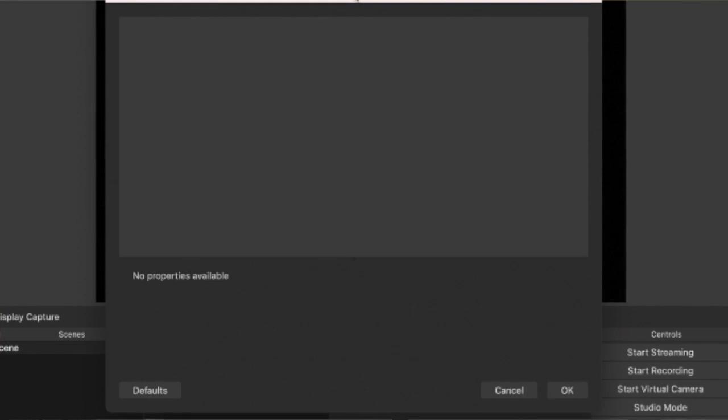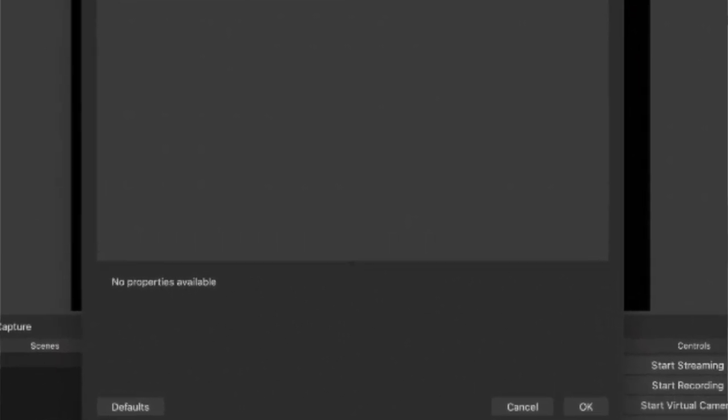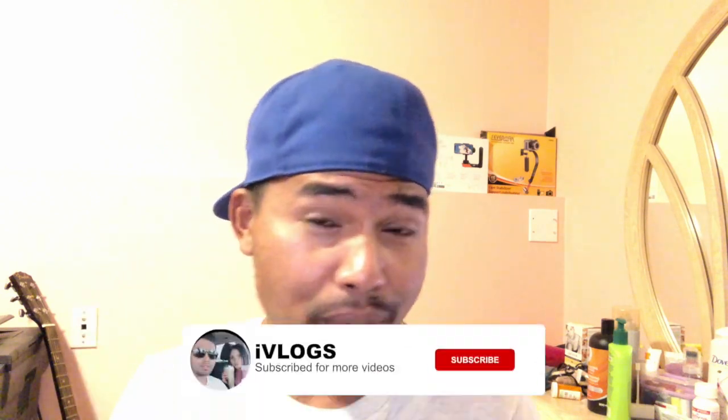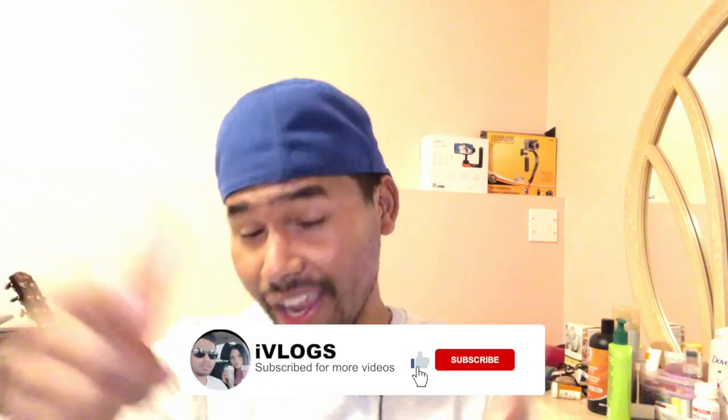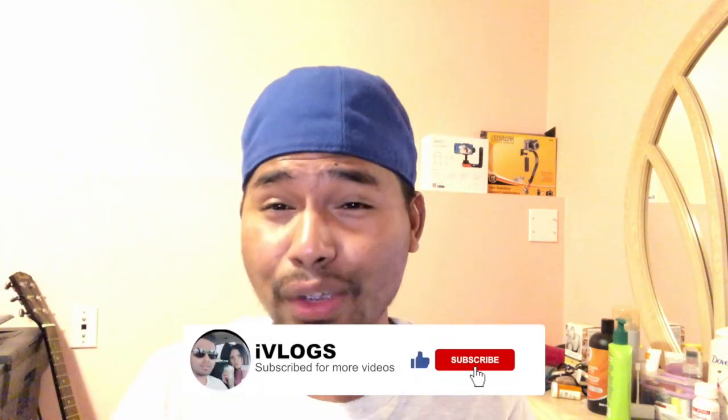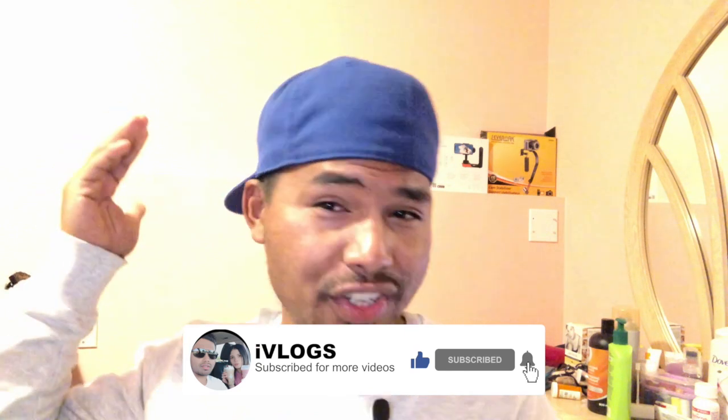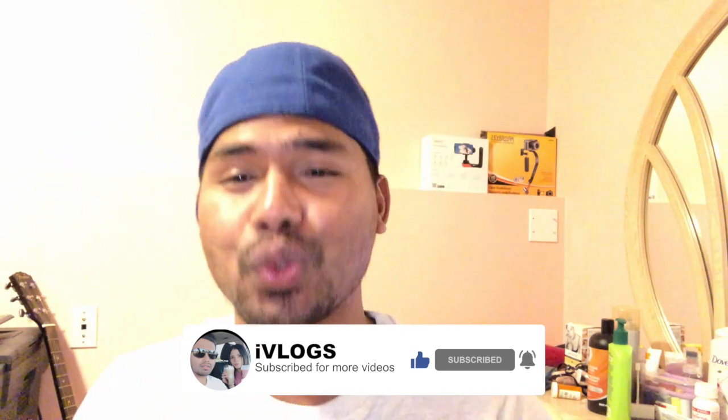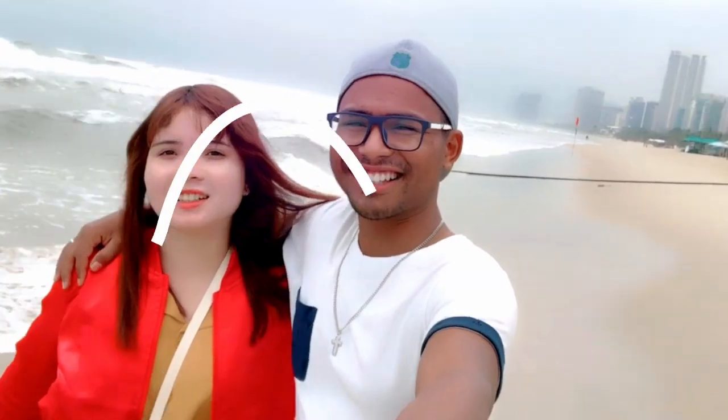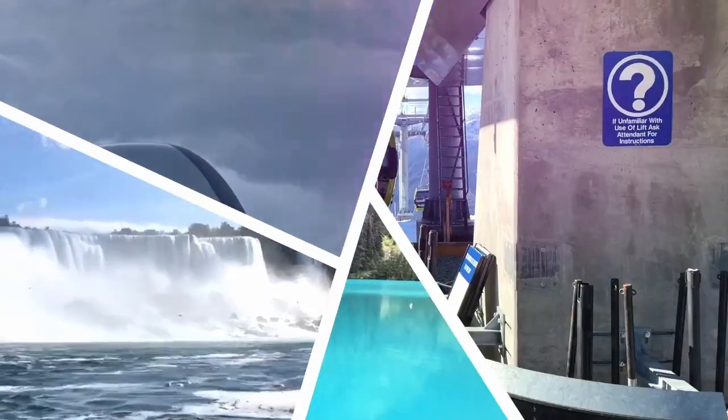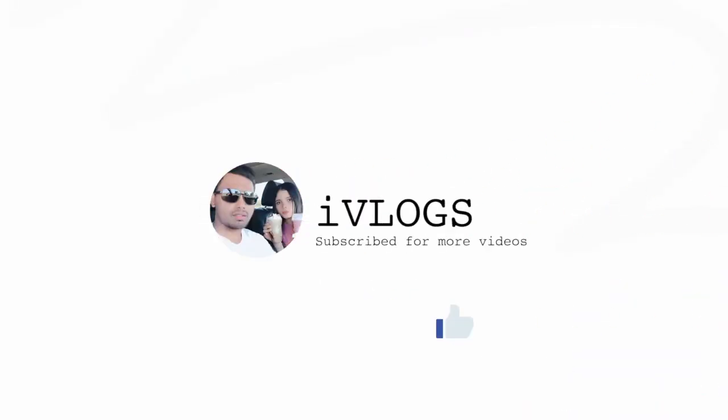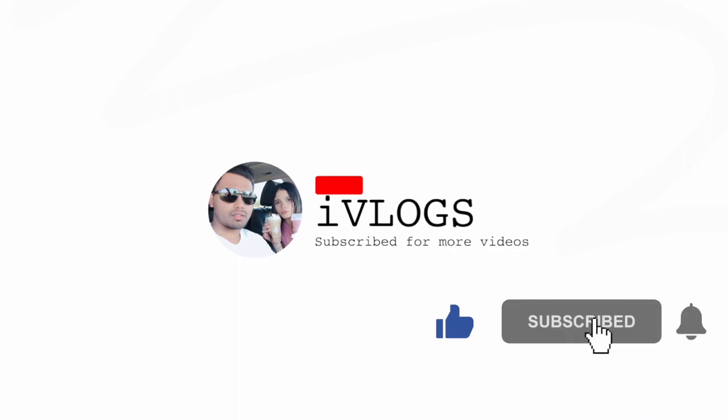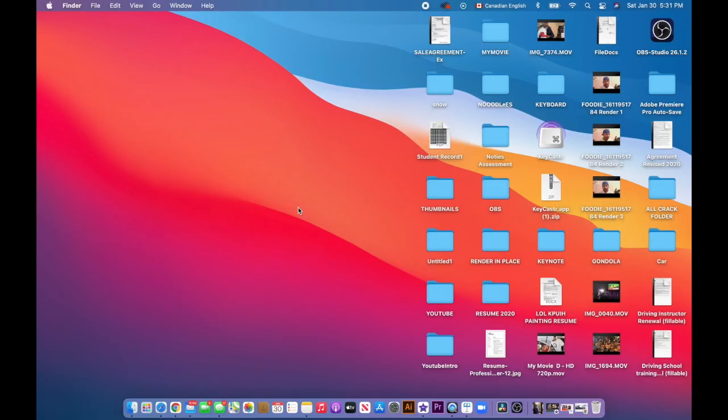Hey guys, your boy back to the channel. If you encounter a black screen that says no properties available, this video is for you. Stay tuned. But wait, if you haven't subscribed, please do so. I really appreciate your support. Stay tuned and I will get back into it after the intro.